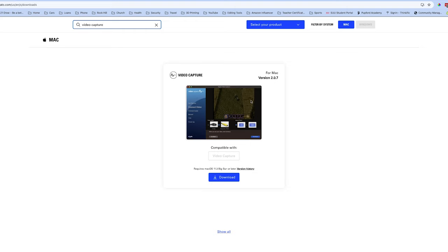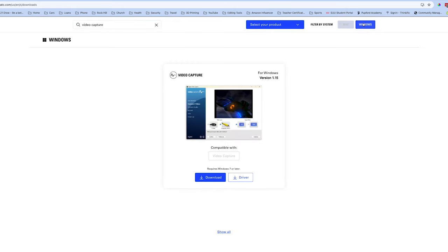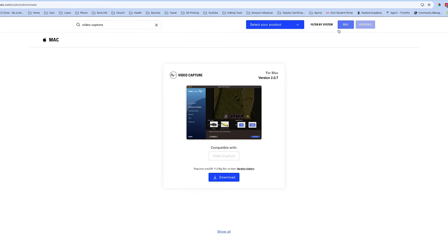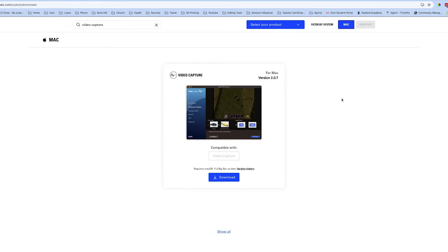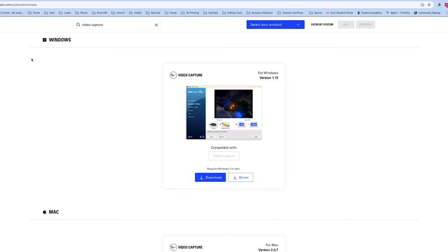and you'll get the correct download. Right now, it's version 2.0.7. It may be a different version if they've updated it. And notice on the right there, you can either do the Mac version or Windows. Just download the software, follow the directions, and you'll be ready to go.